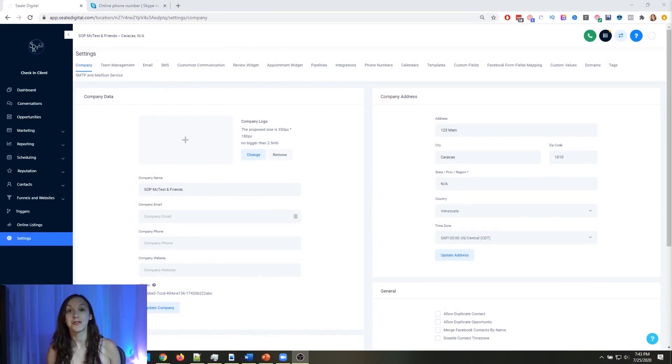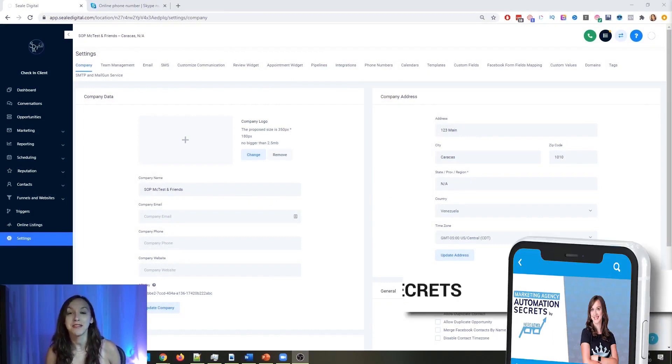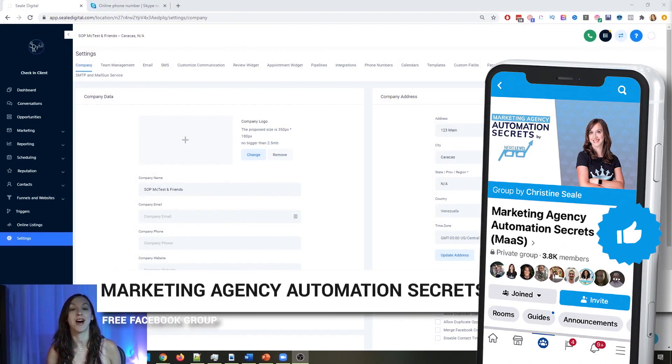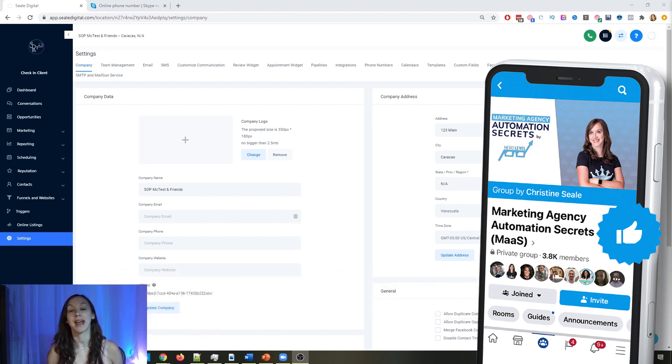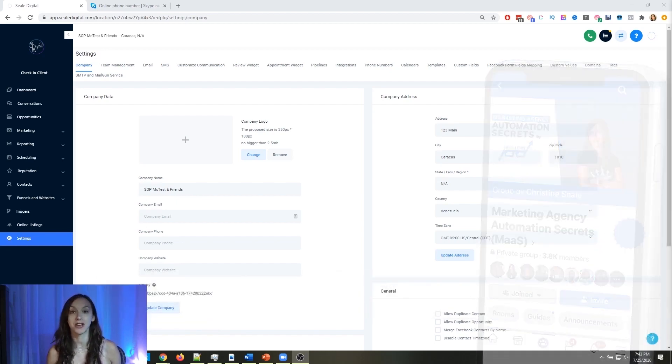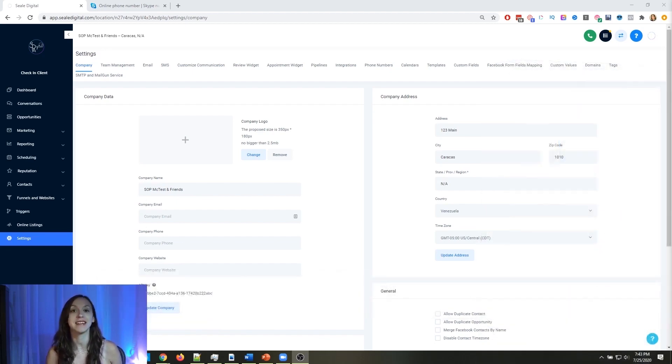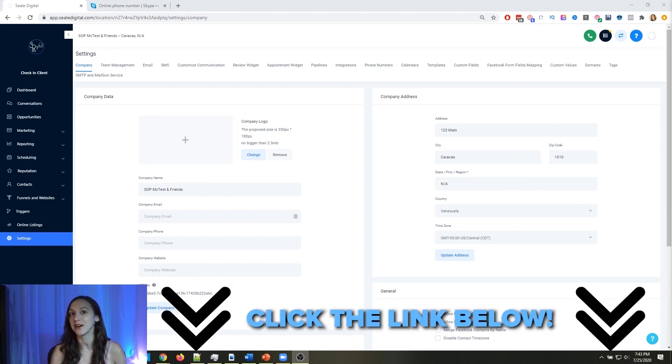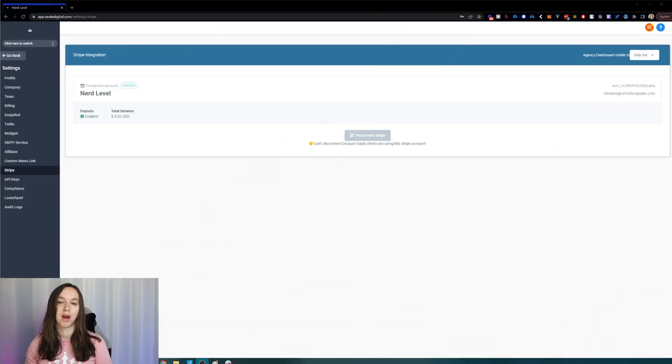So for those of you guys who don't know, we actually have a free Facebook group called Marketing Agency Automation Secrets, where we give away hundreds of dollars in free trainings every single week to our members. So click the link below to go check that out.